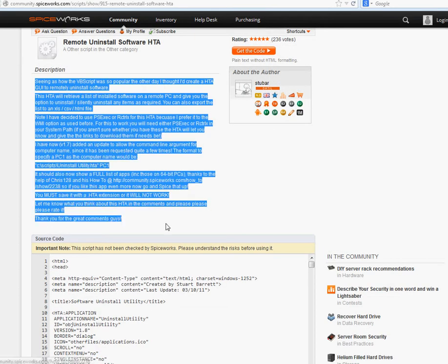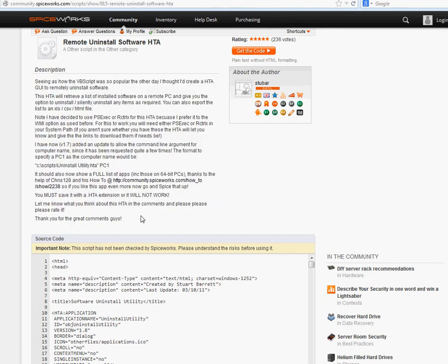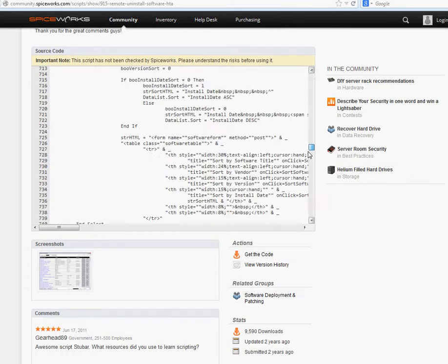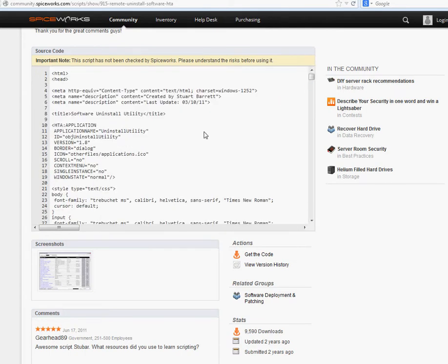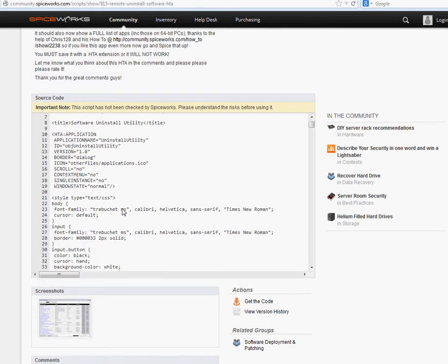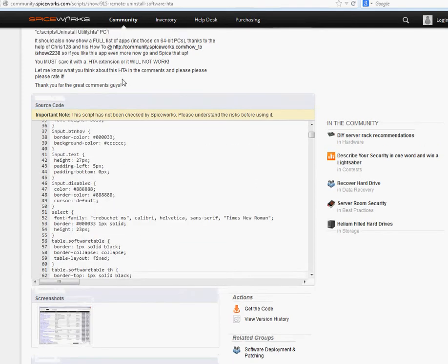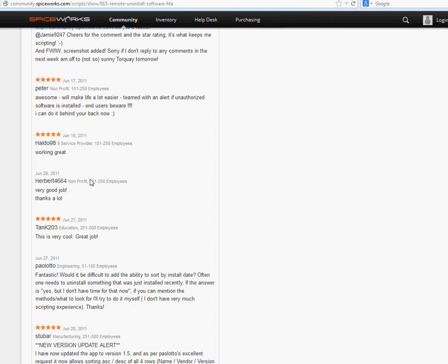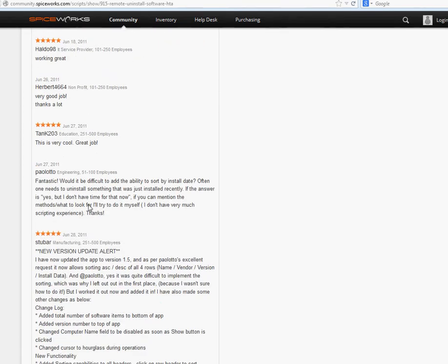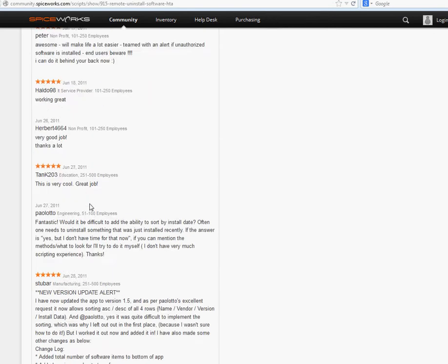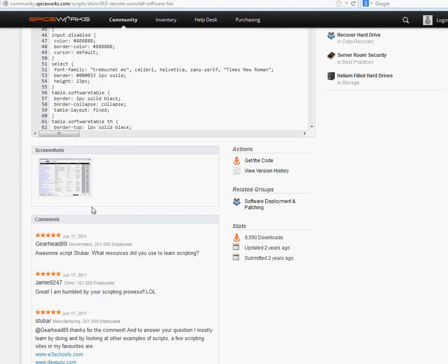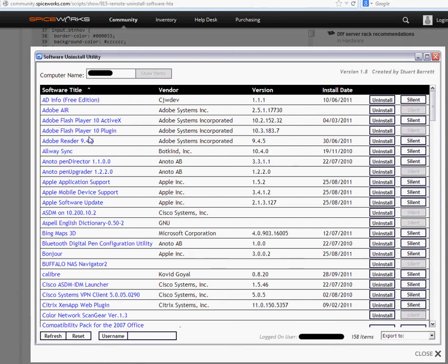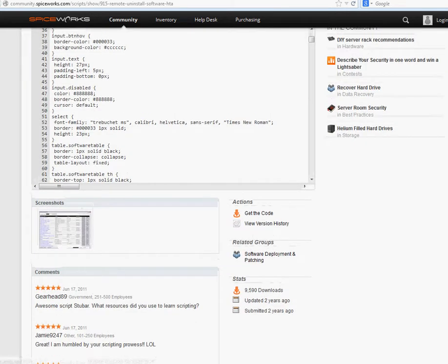If you click on it, the script looks like this in SpiceWorks. It definitely has a description — never install a script without reading the description. If you don't know scripting, read the description and comments at the bottom so you know it's a good script and won't cause any damage. The screenshot shows that if installed correctly, you can type a remote computer name, it will show all the software, and silently uninstall that software on a remote machine. That's the best part of scripts.